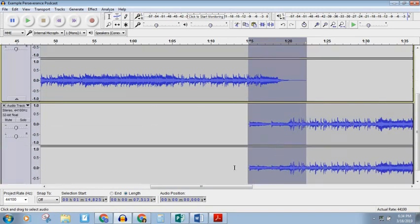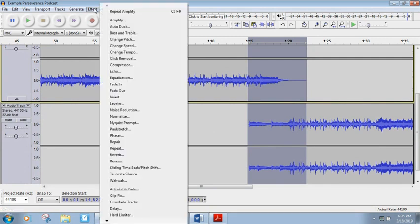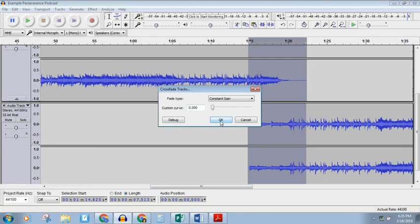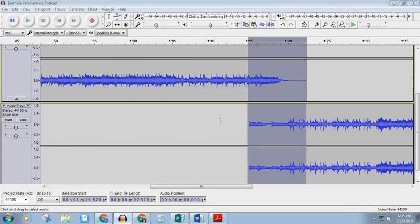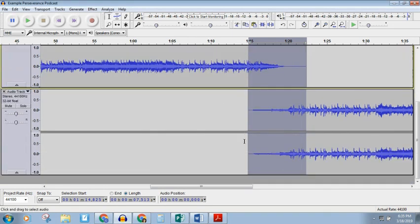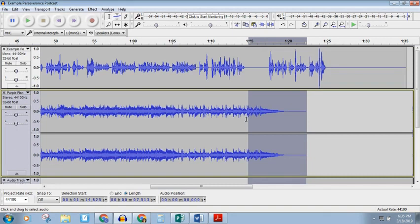So with these two tracks, I can come up to Effect, and then I'm going to come down to Cross Fade Tracks. And what that does is, if I leave the settings just as they are with Constant Gain and we're not going to change the curve, we can see that that gives us a nice smooth transition between the two. It fades out this track and it fades in this track.